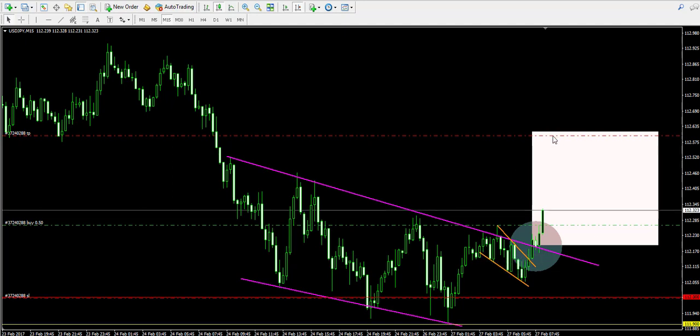All right, now let's pause the video and get back later to see if we'll be able to adjust our stop loss order tighter.